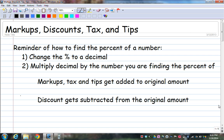A reminder of how to find the percent of a number: you change the percent to a decimal by getting rid of the percent sign and moving the decimal two places to the left. Then you multiply the decimal by the number you're finding the percent of. For markups, tax, and tips, you add that amount to the original amount. A discount is the only one that gets subtracted from the original amount.